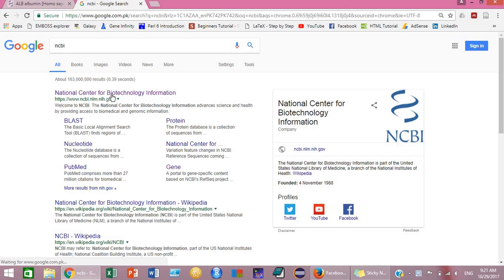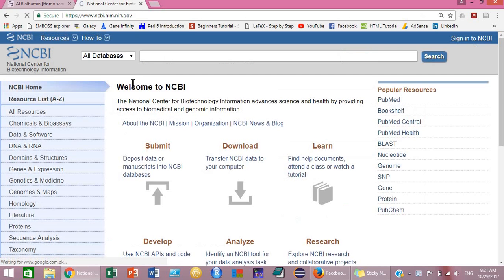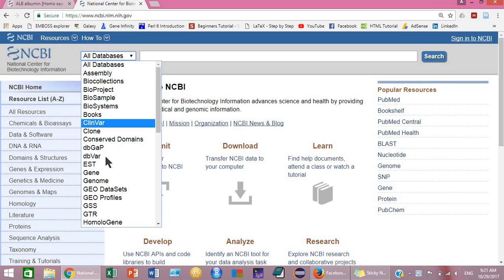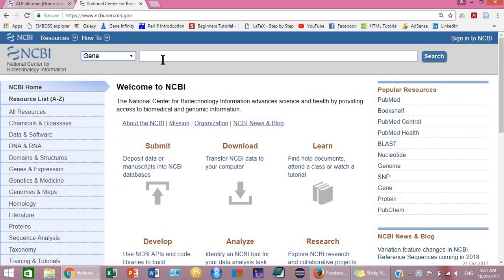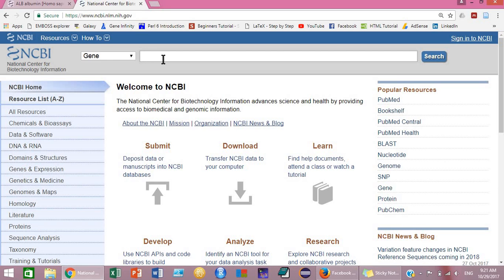Go to the NCBI website, select the gene database from here, and then search for a gene that you are going to design primers for. Suppose we are going to design primers for a human albumin gene.